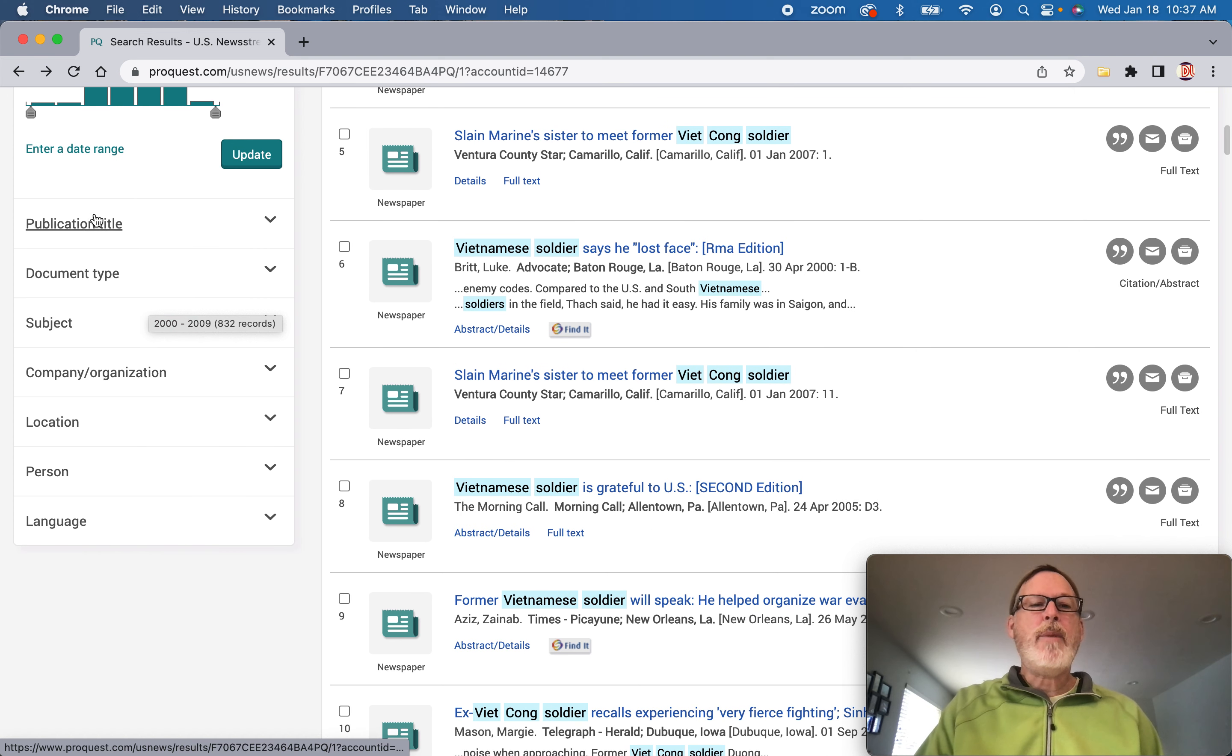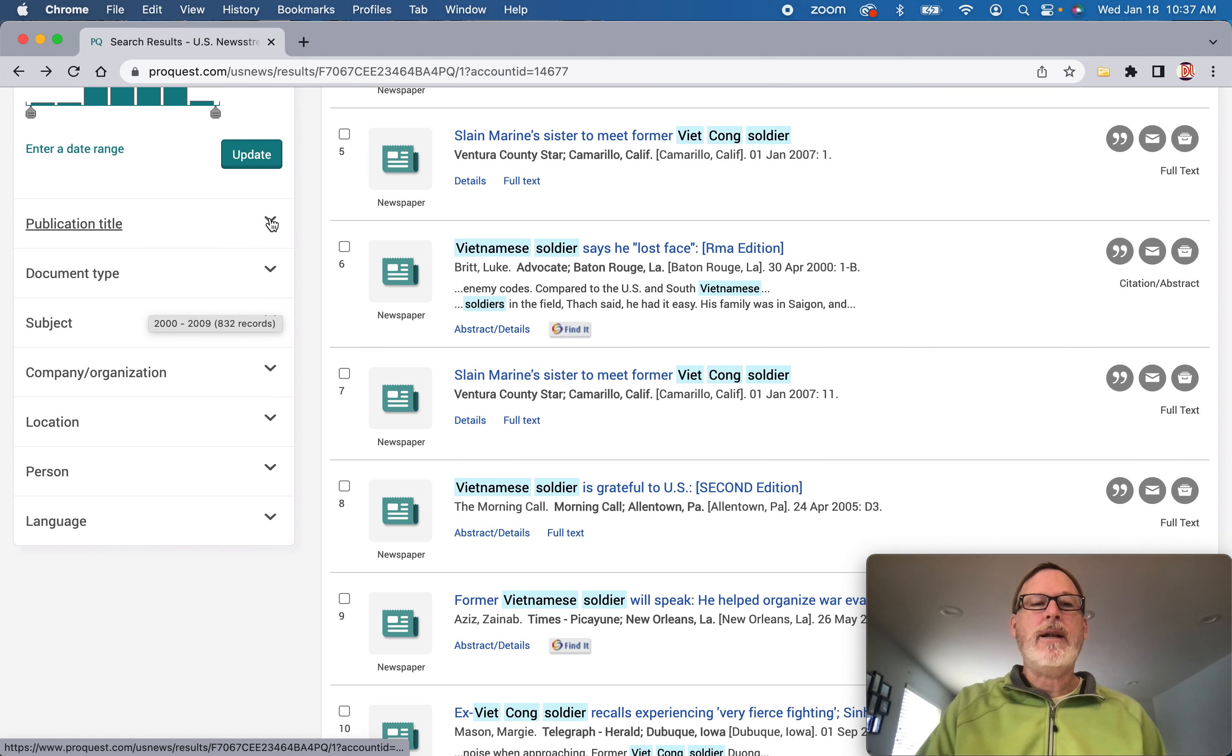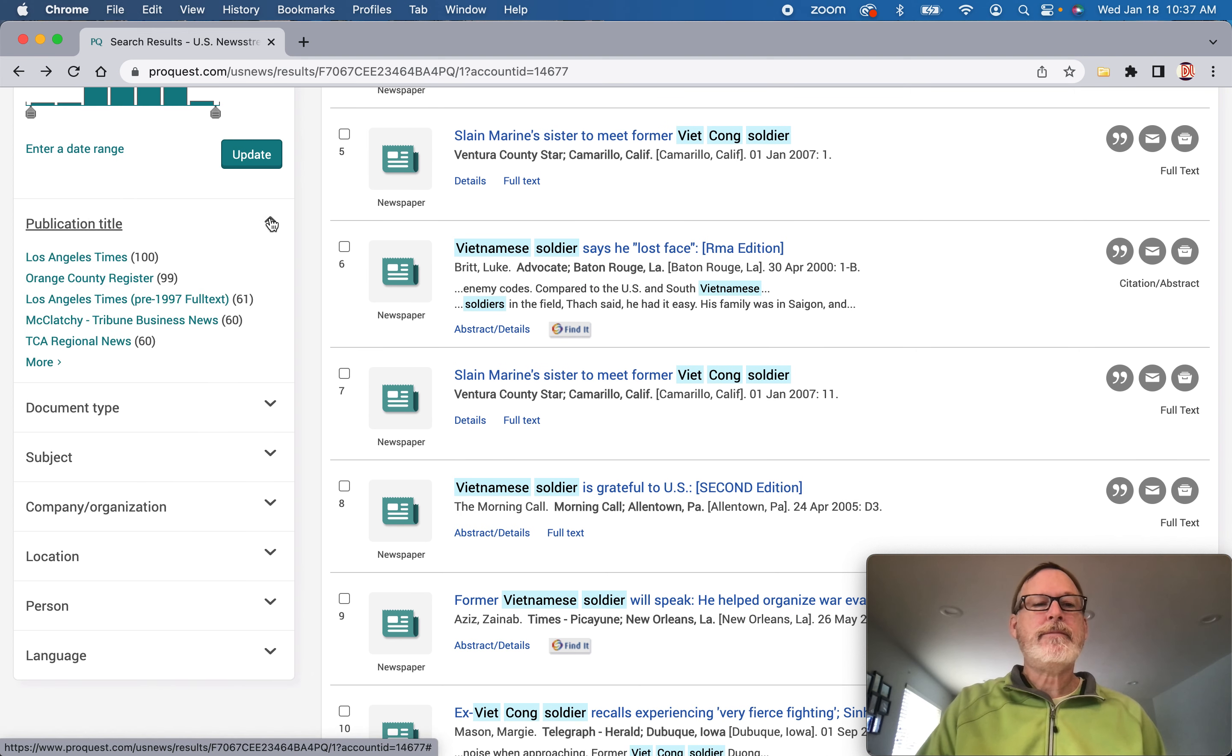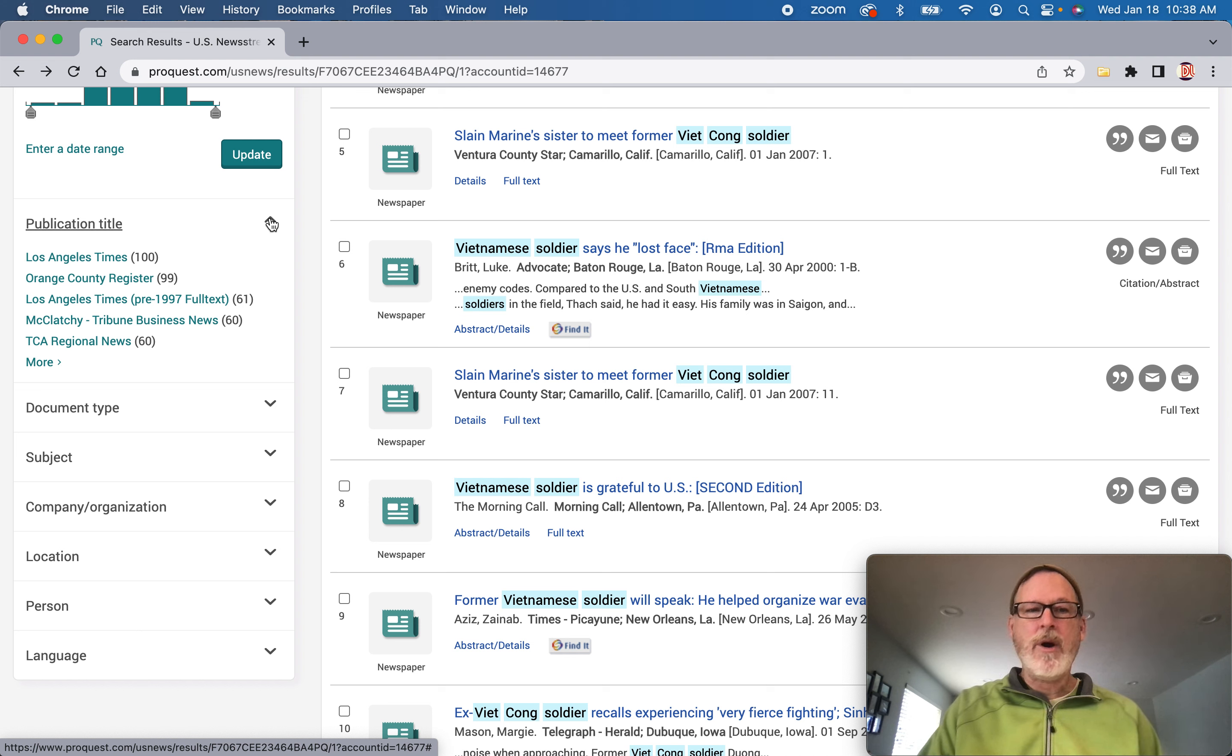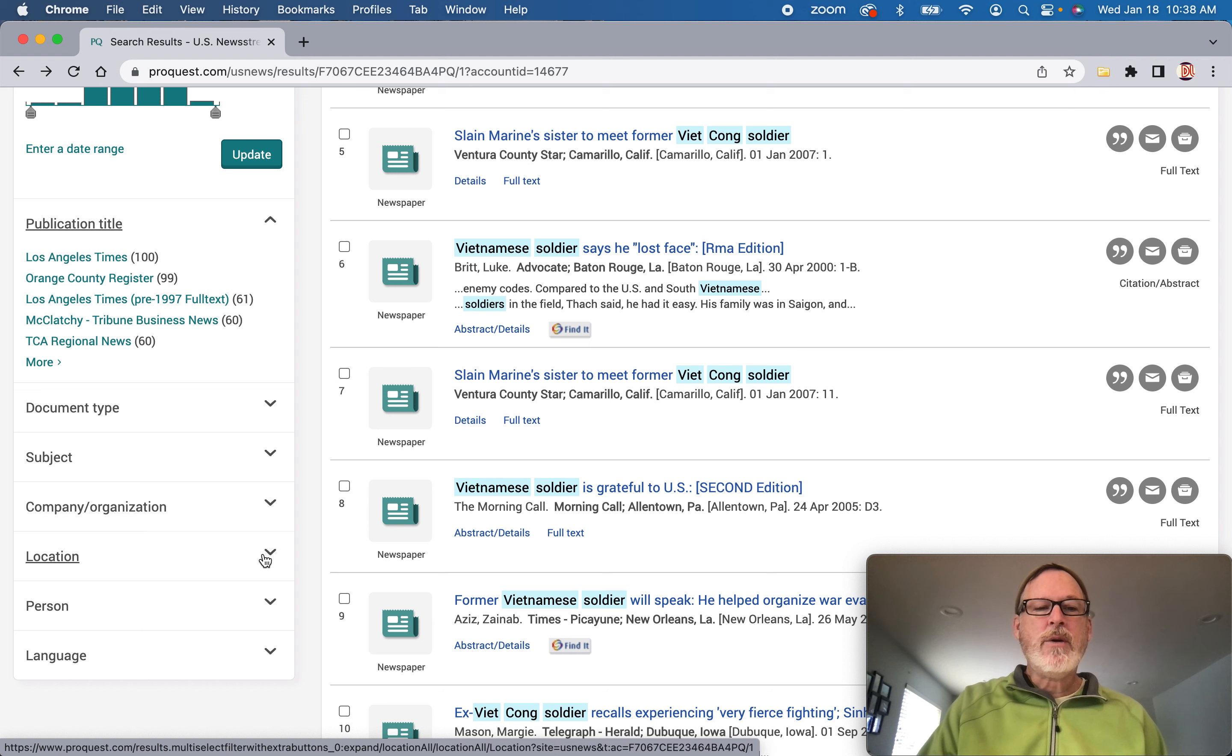You can go by publication title. And you can see, where do I want to go from? I could also go to location.